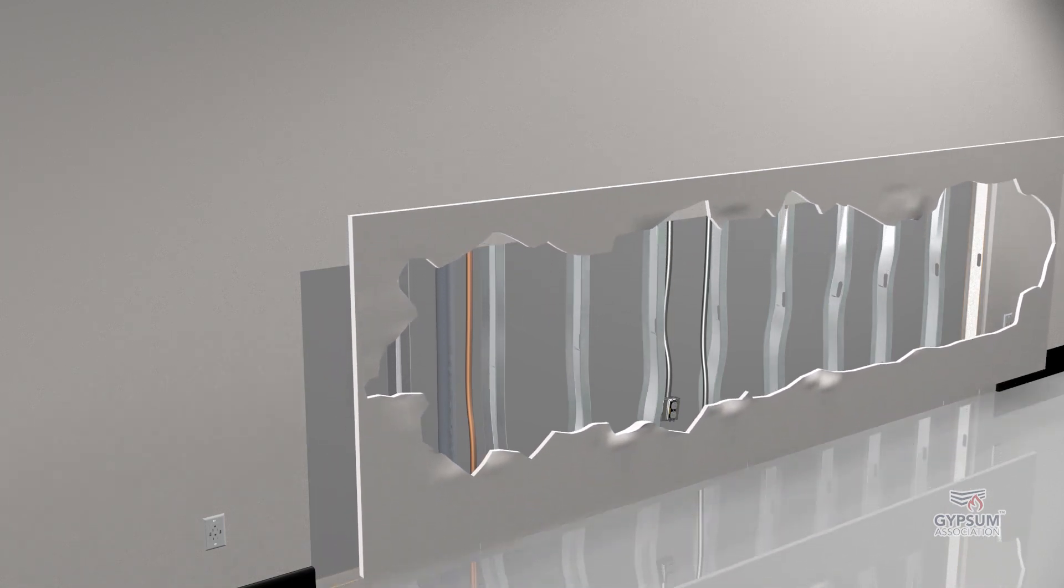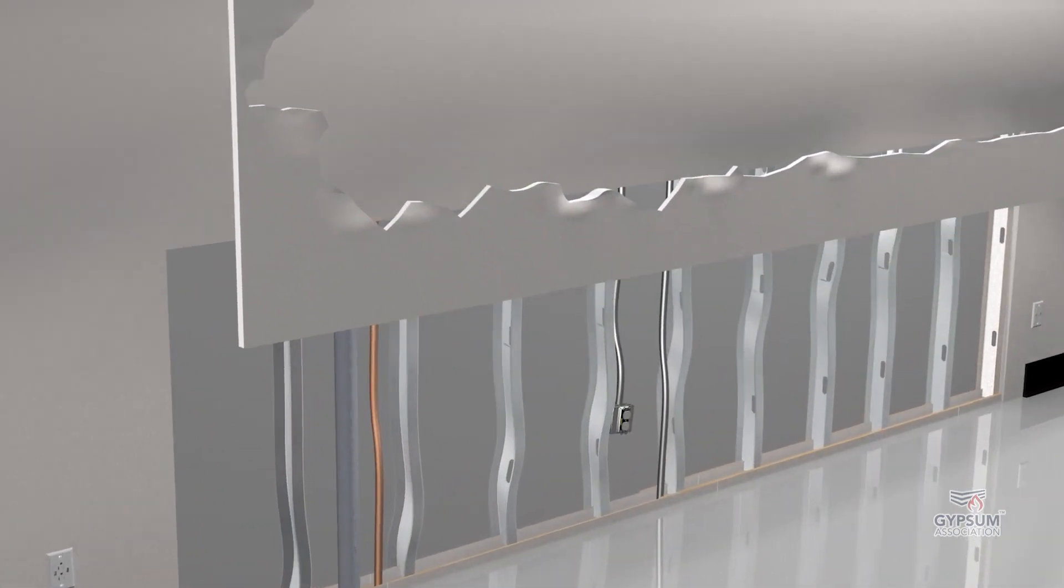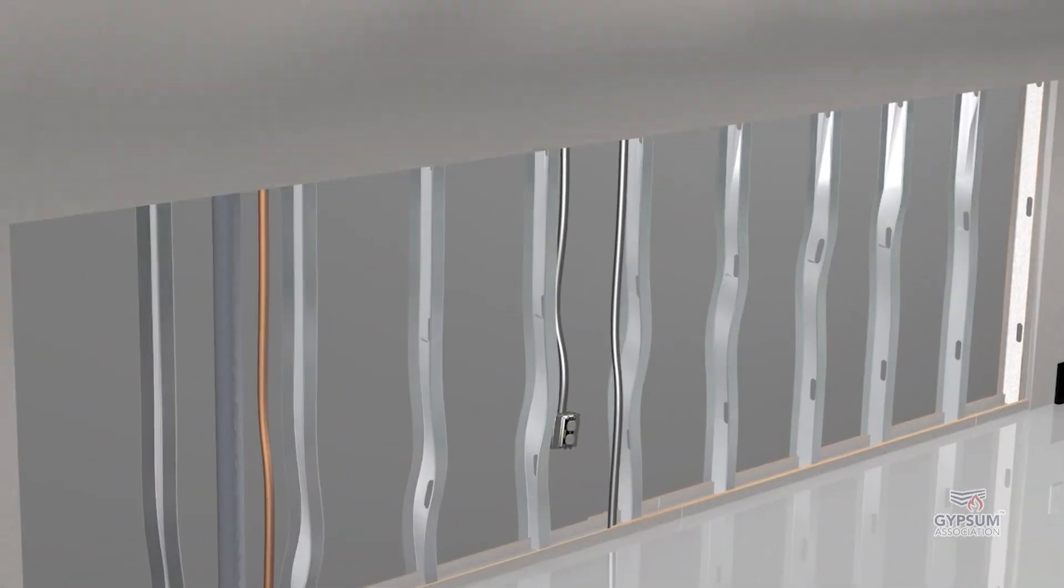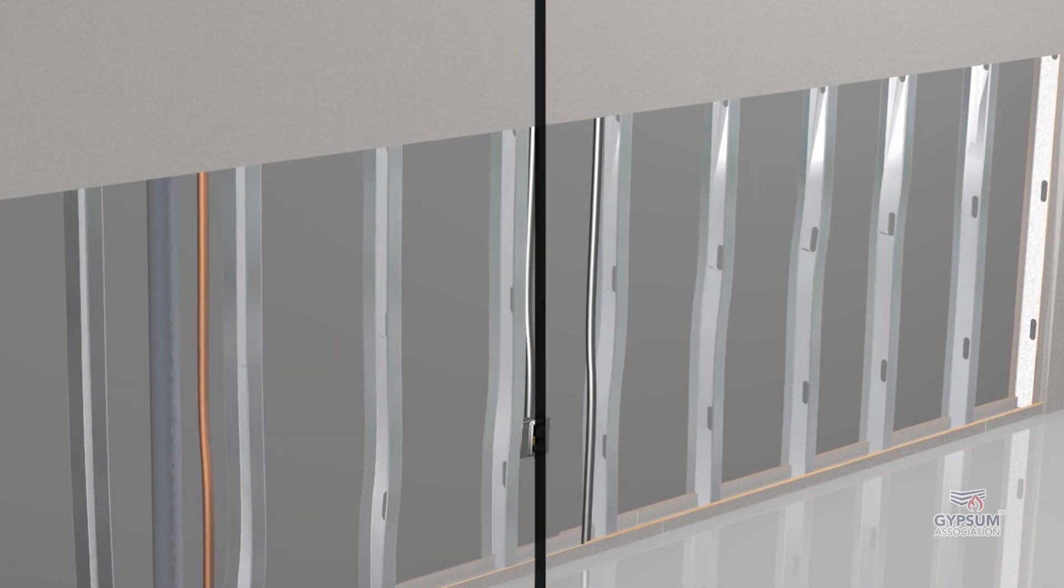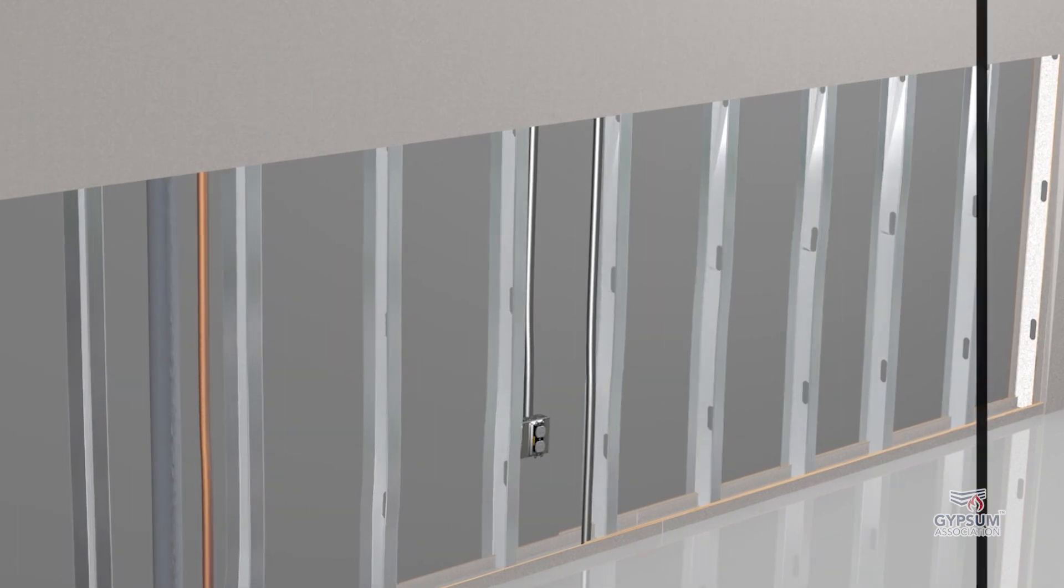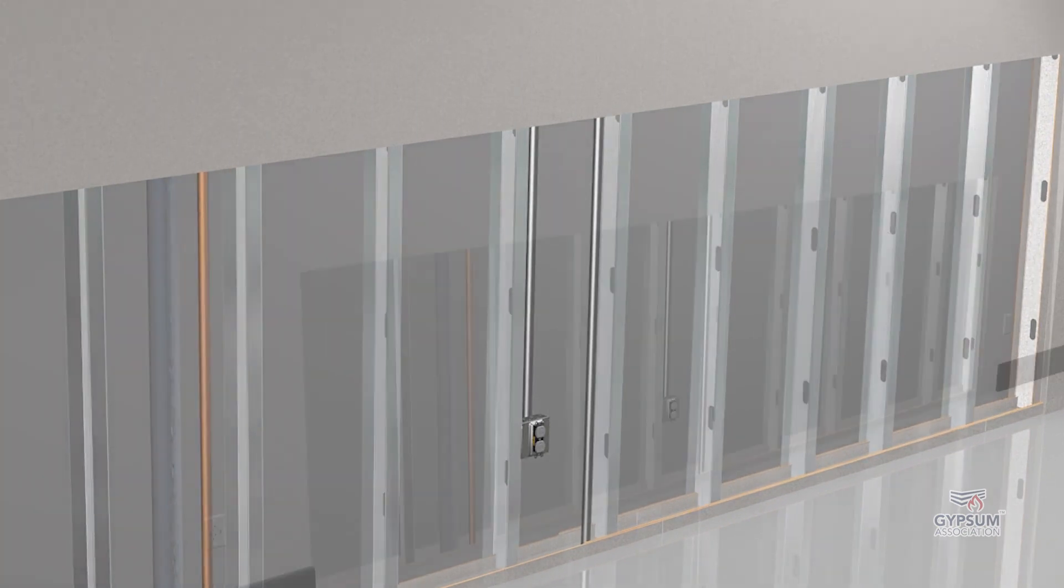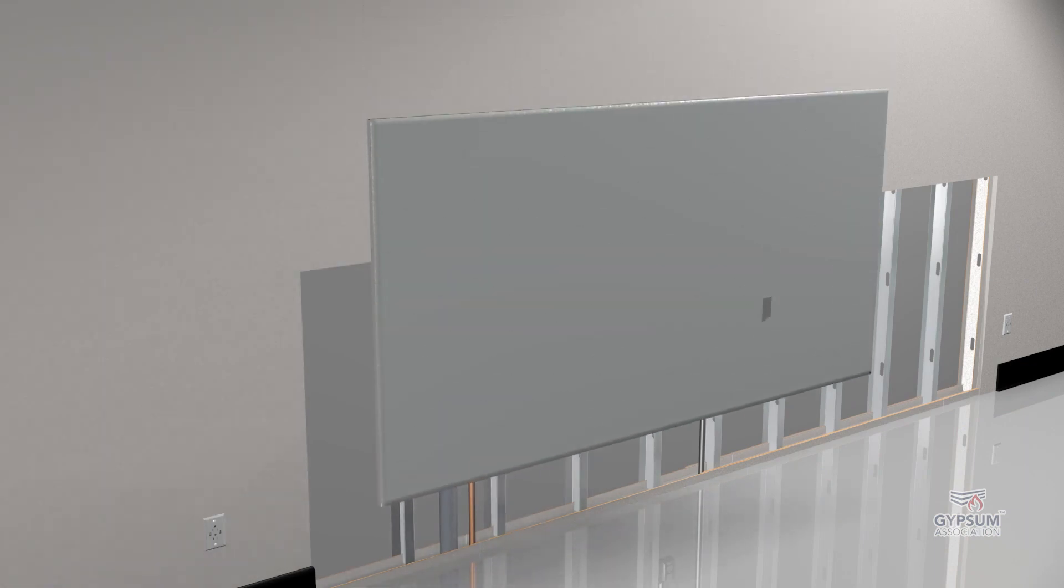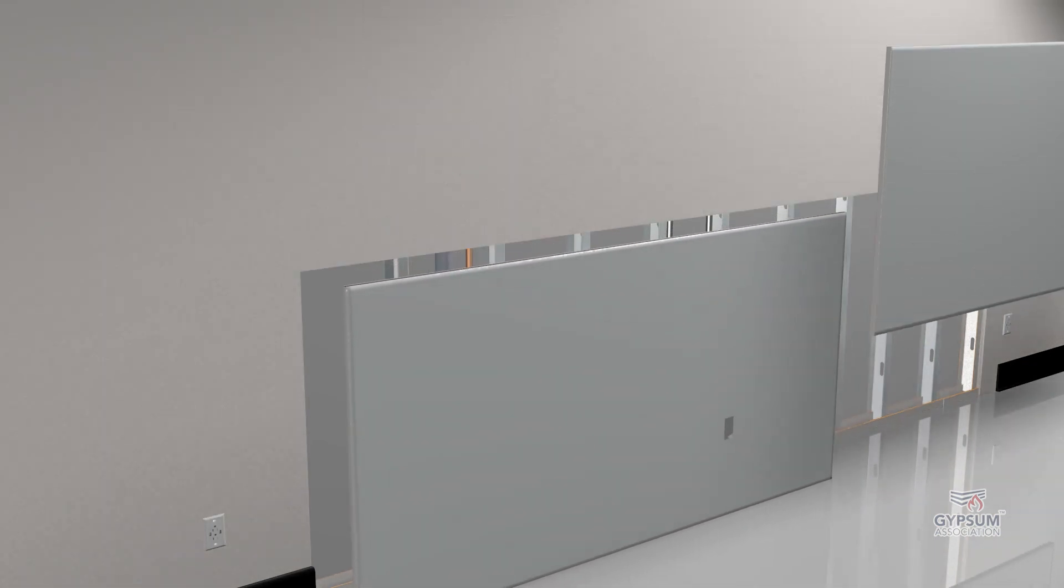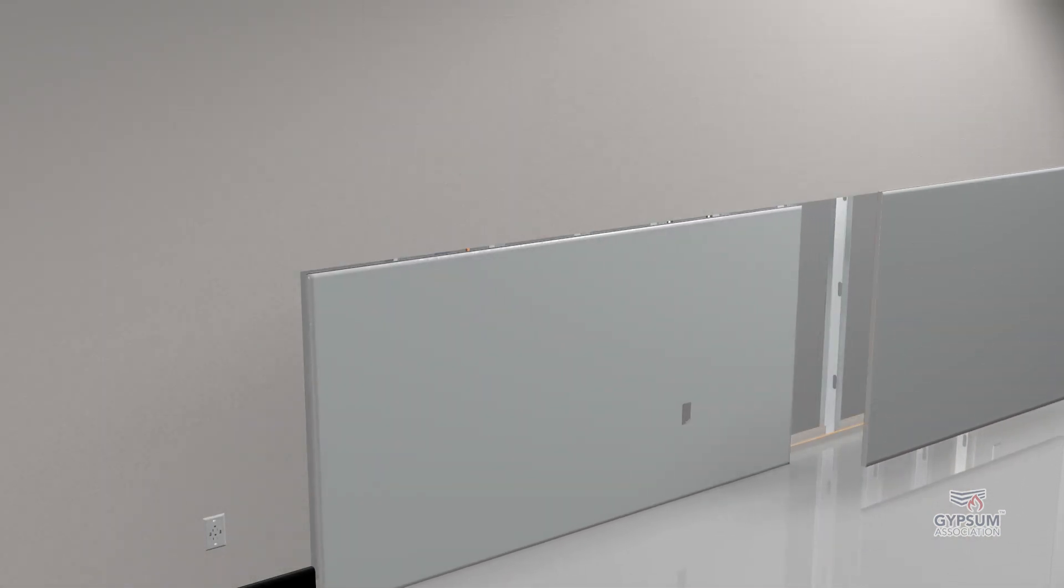Framing in the area to be repaired should be inspected and replaced if necessary, without increasing original framing spacing. Replacement panels should be cut to fill the opening and mechanically attached to the framing.